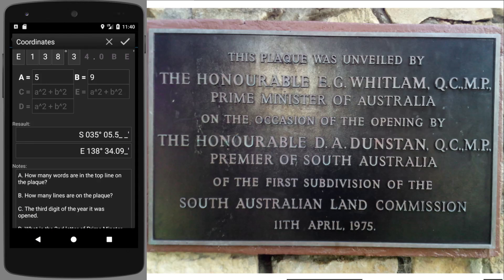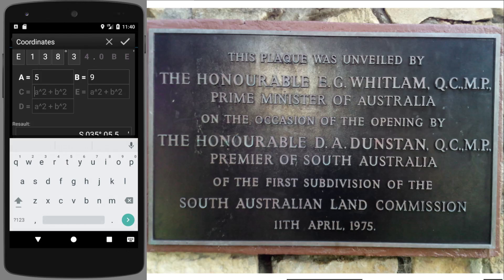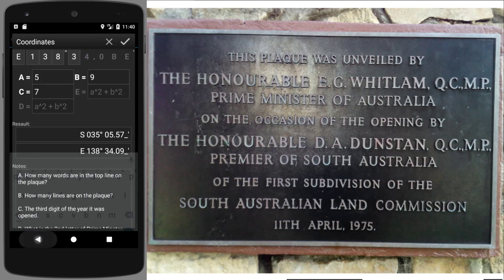C. What is the third digit of the year that the plaque was opened? Well, it was opened in 1975. Third digit is a seven.